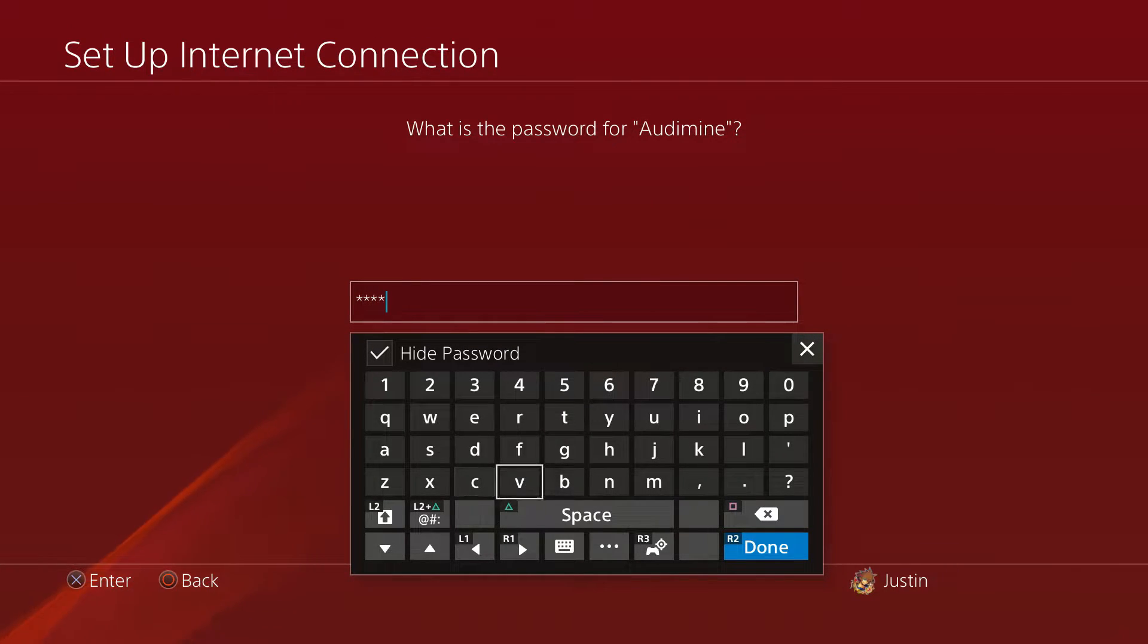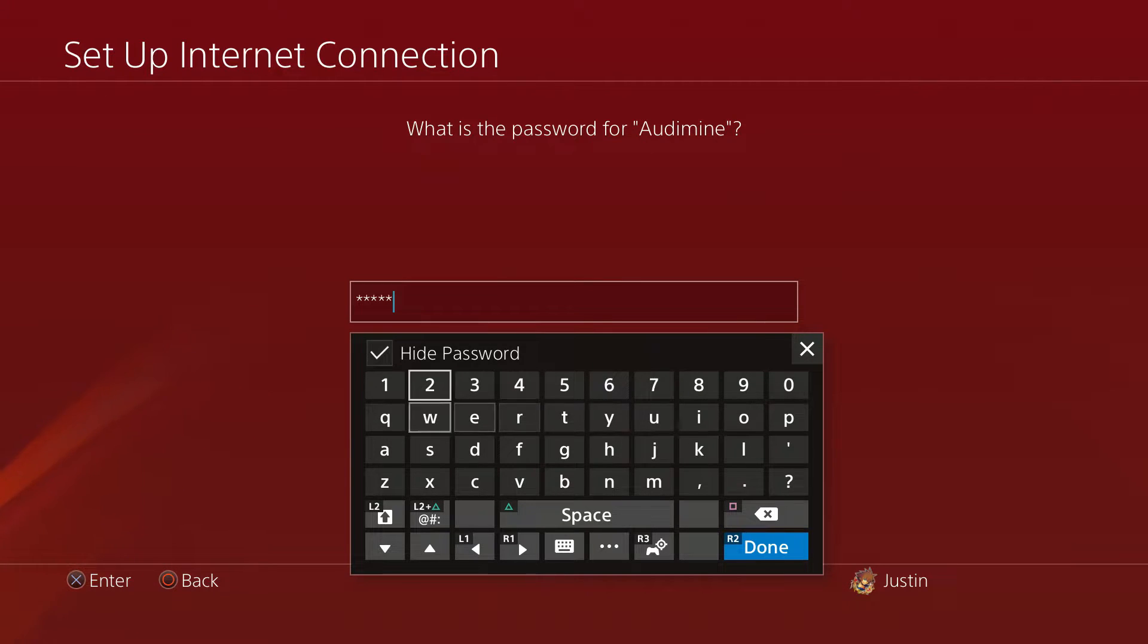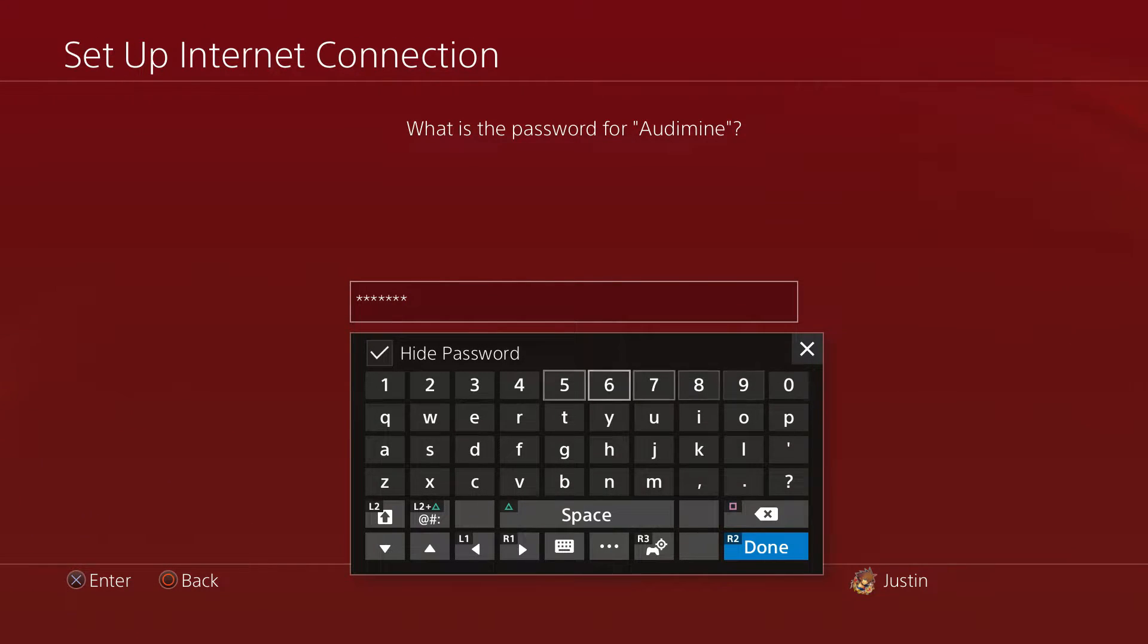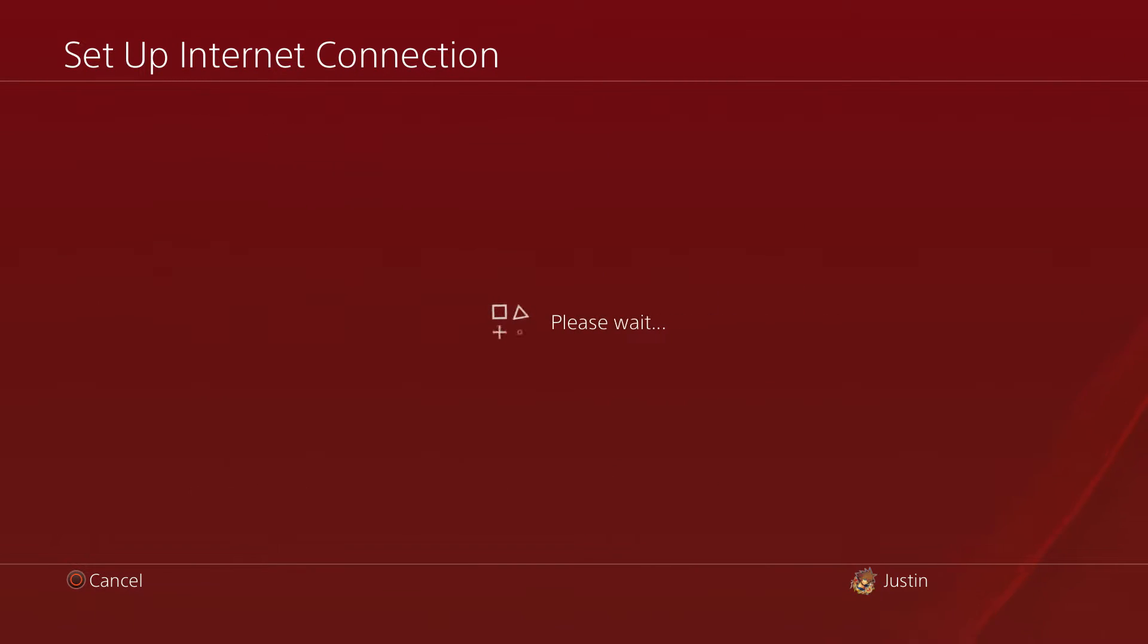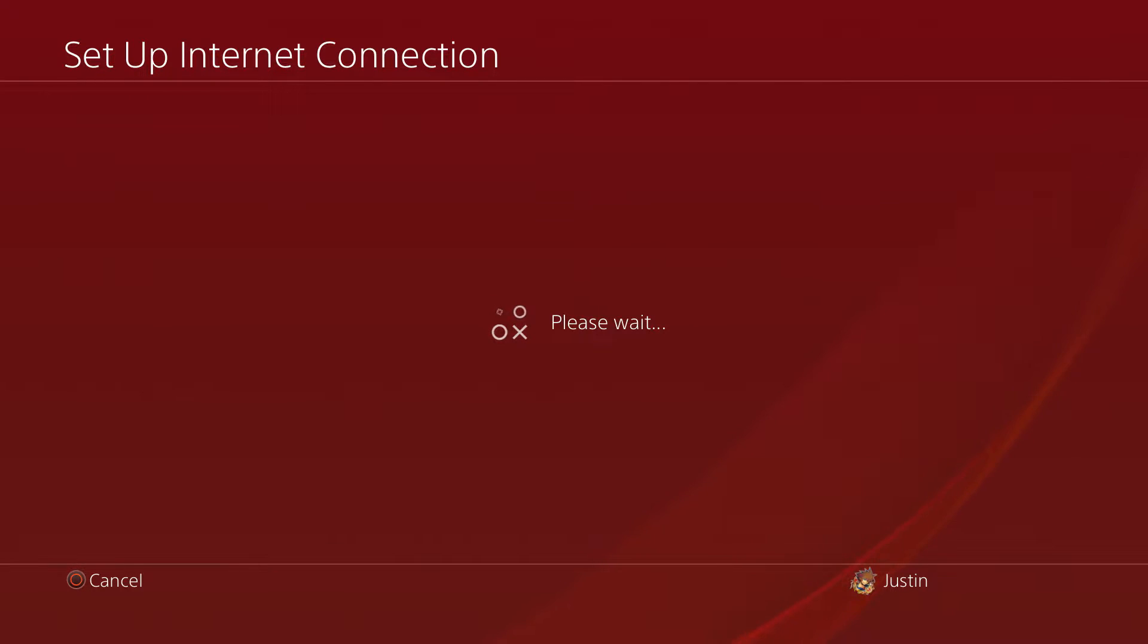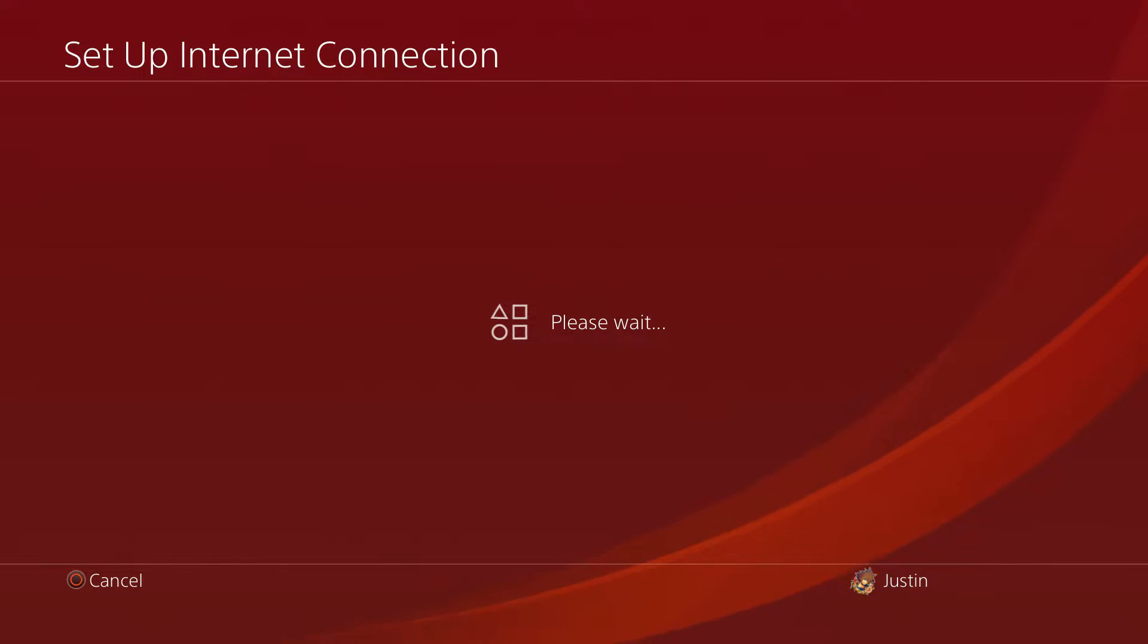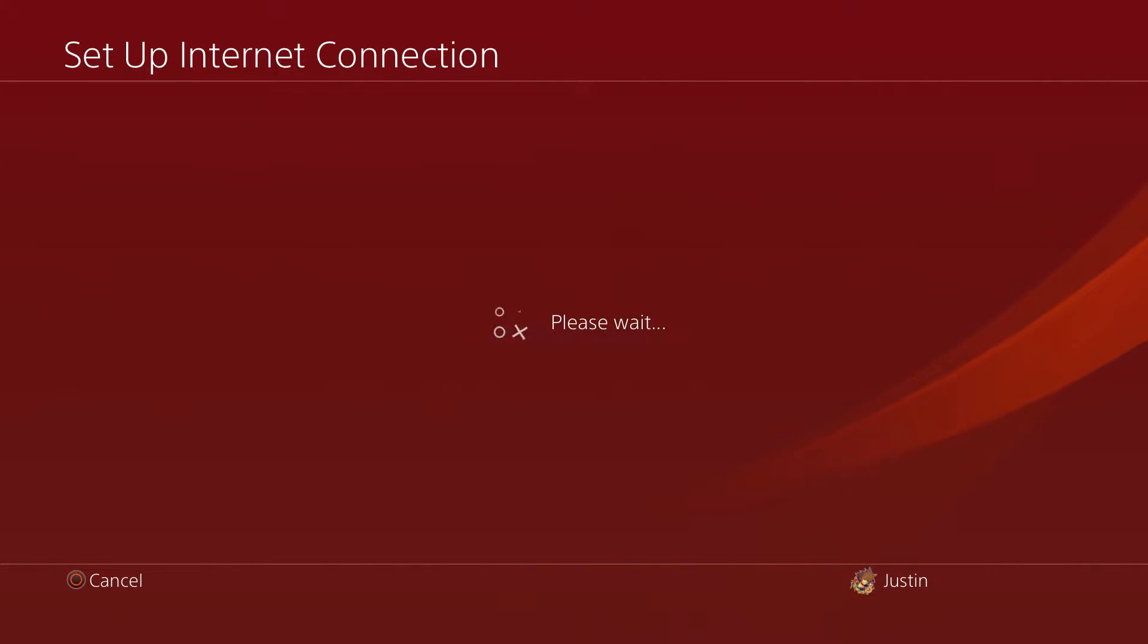Go ahead and hide my password, and then go ahead and type in your password if your internet requires that. From here, what you want to do is just wait for your internet connection to set up.